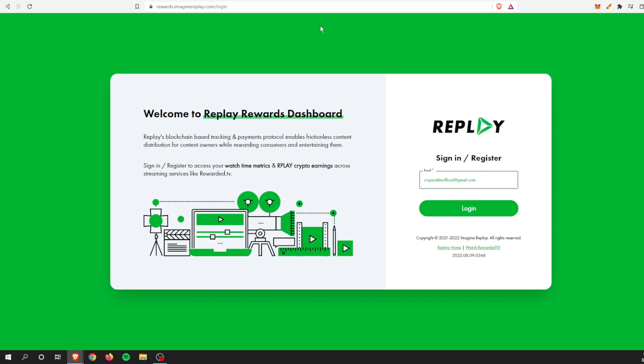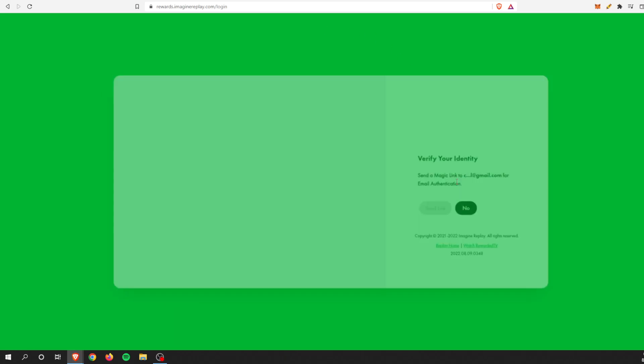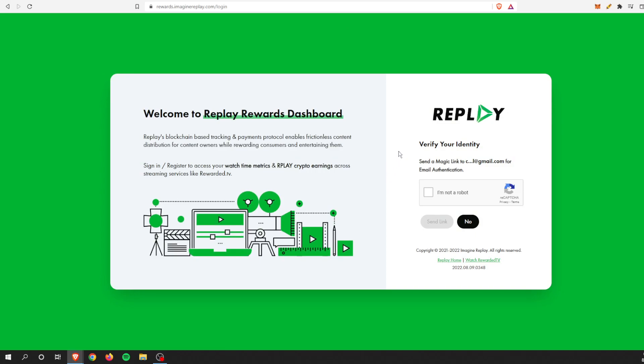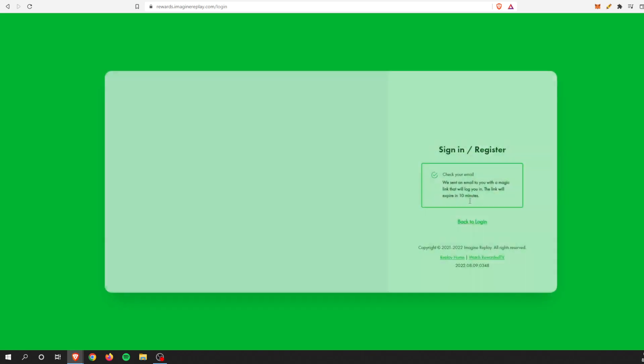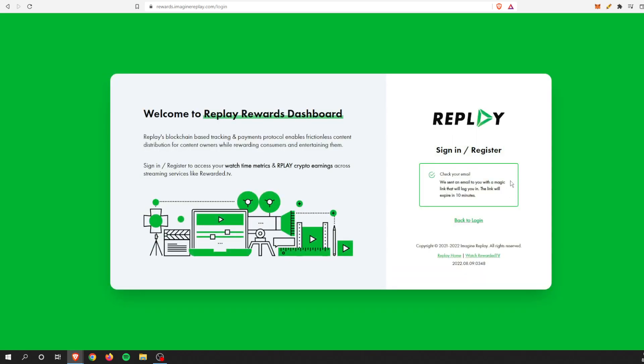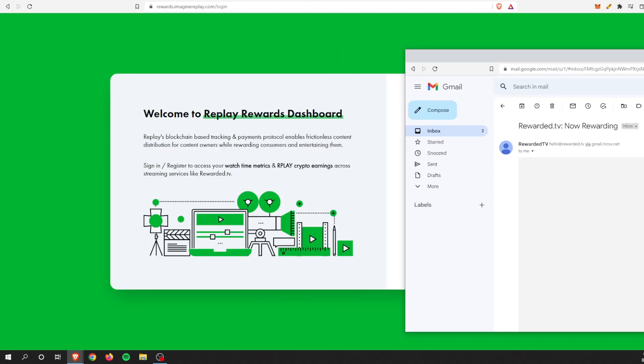This is Welcome to Replay Rewards Dashboard. Replay's blockchain-based tracking and payments protocol enables frictionless content distribution for owners while rewarding customers and entertaining them. It should be as easy as signing in and registering. I'm going to sign in, there's my email, and it looks like I have to verify my identity. I will do that on the other screen and get back to you in a second.